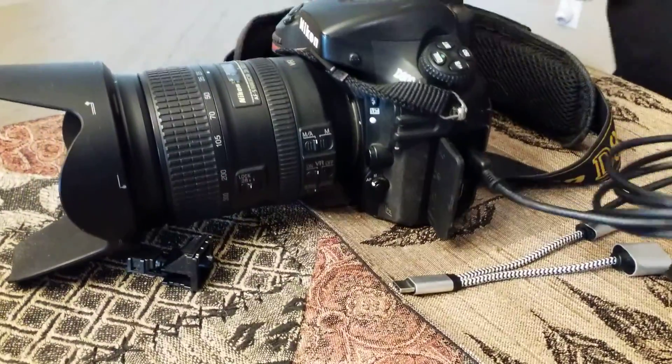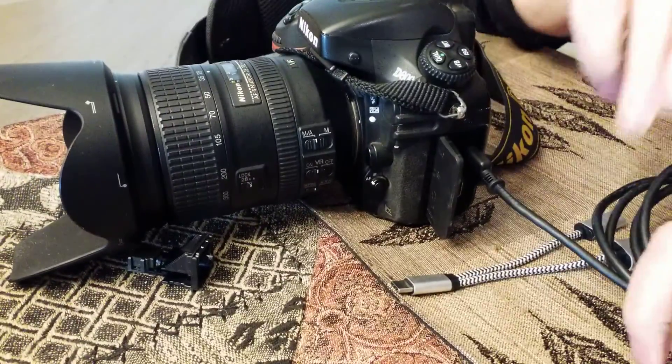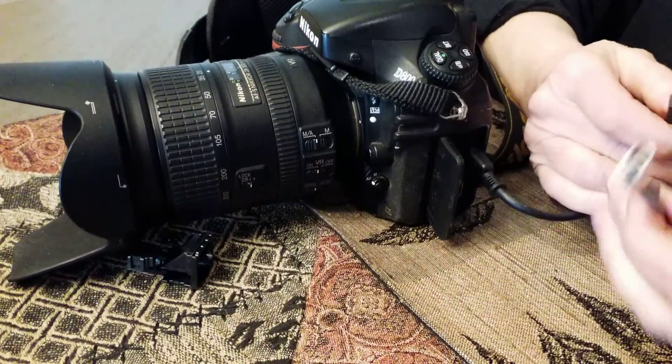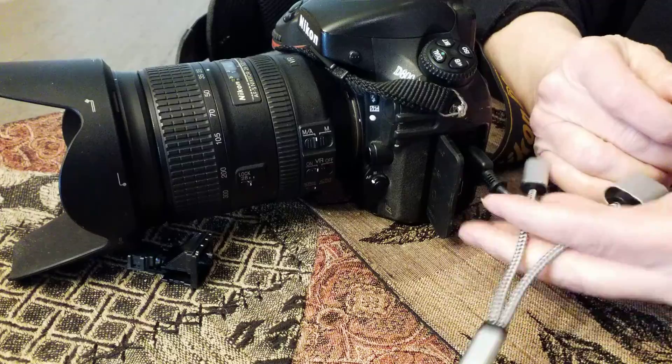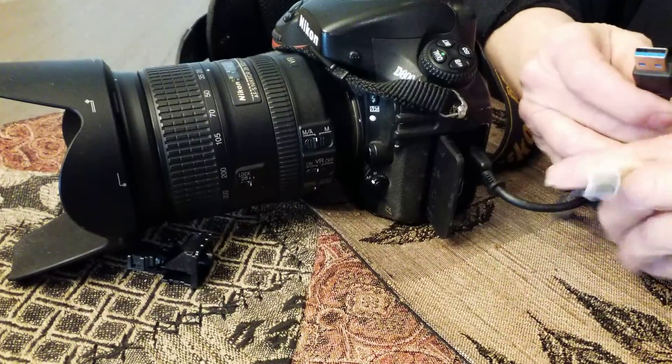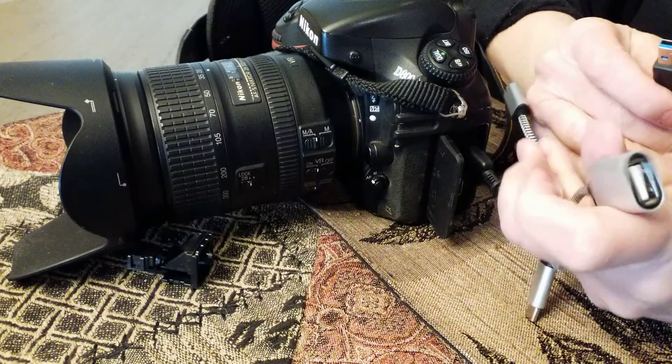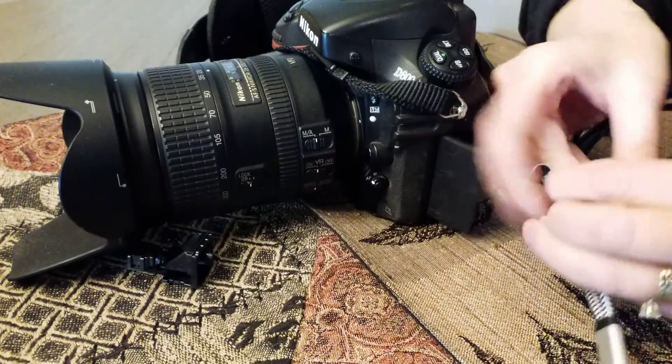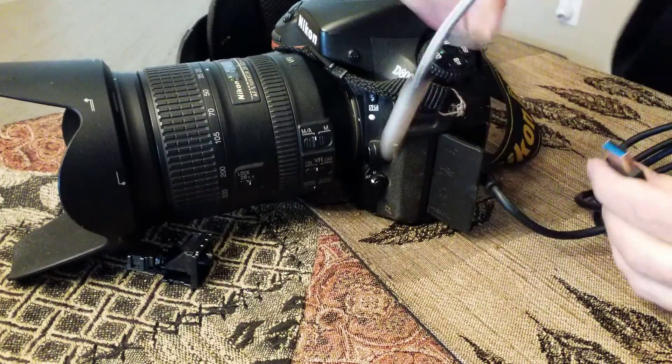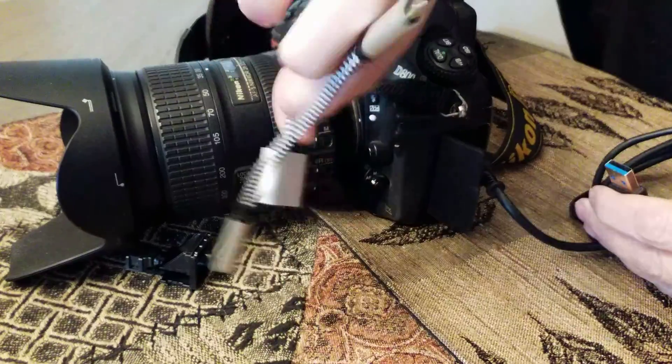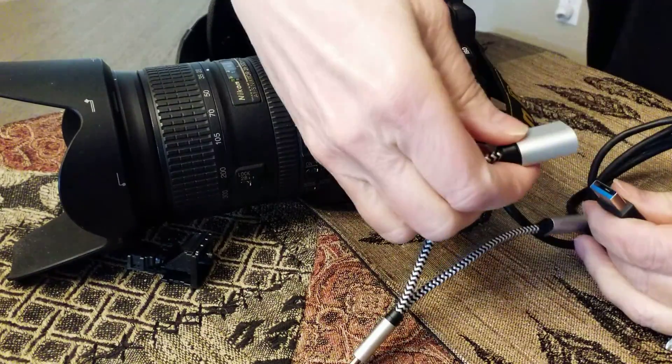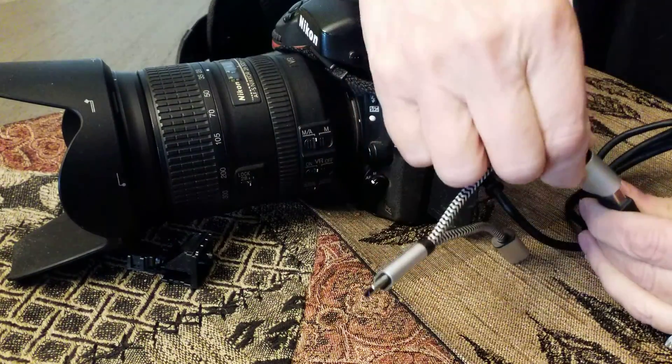Okay, then you plug the other end of the cord into your USB port on your adapter, like so.